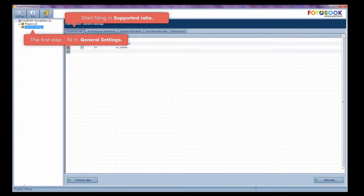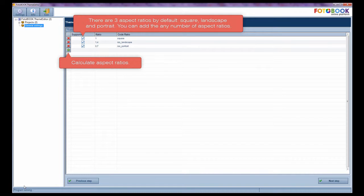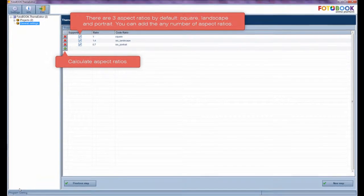Start filling in supported ratio. There are three aspect ratios by default. You can add any number of aspect ratios and calculate aspect ratios.